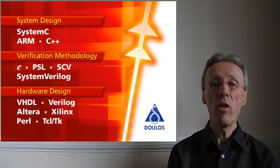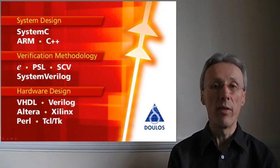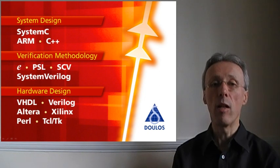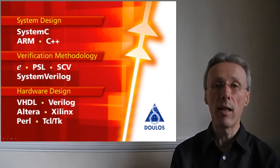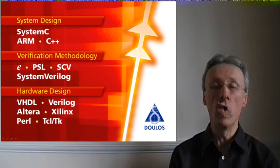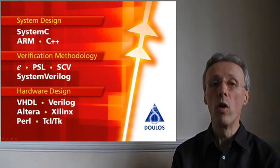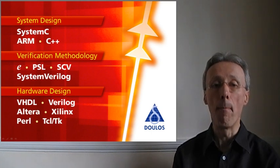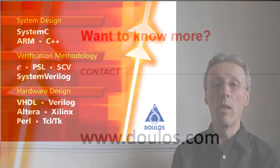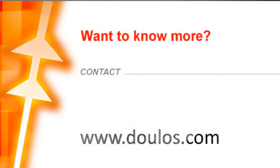If you want to know more, then we at Doulos can help you. We provide training classes, in particular classes in System Verilog or in VMM. If you visit our website, you can find details of our training courses, and you can also find further details on VMM itself.